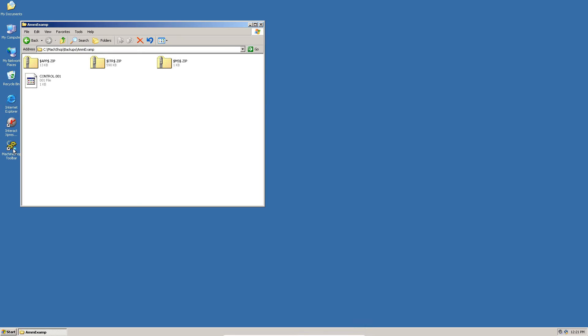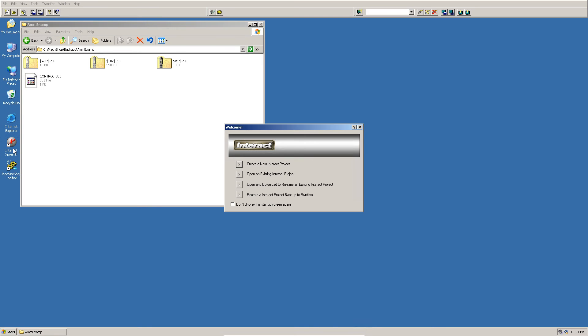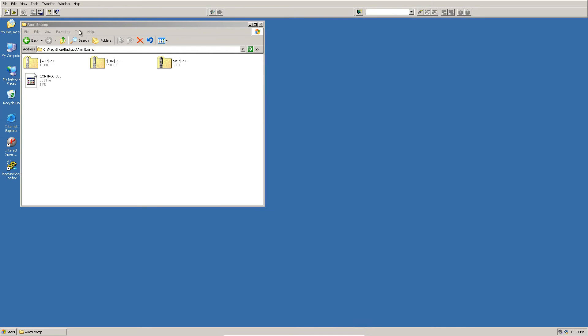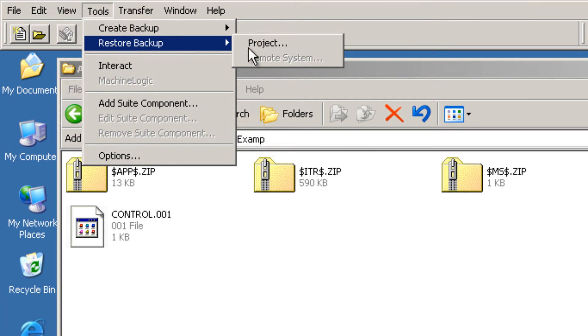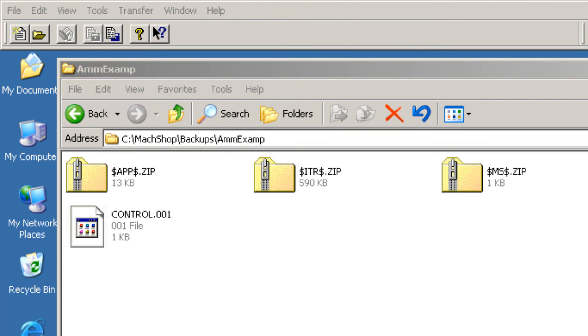Launch Machine Shop Toolbar. Exit out of this welcome dialog. Click on Tools, Restore Backup Project.